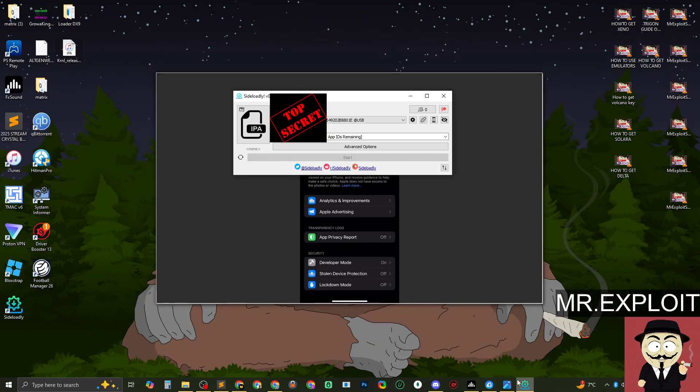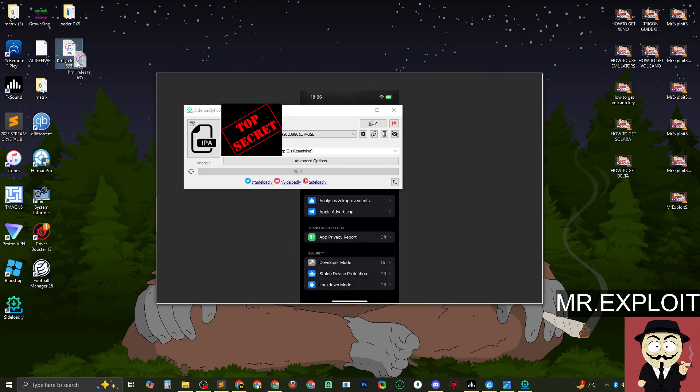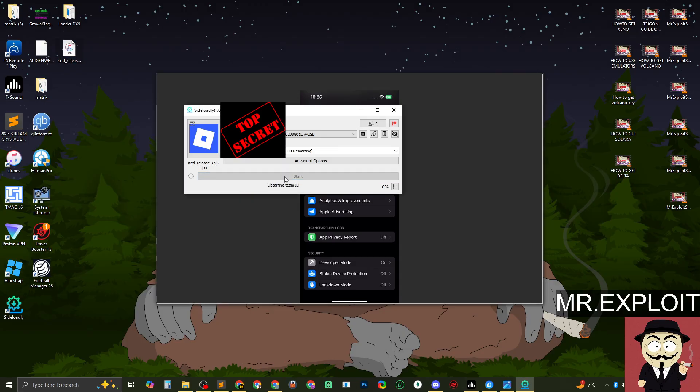So get Sideloadly, connect your phone. Now what you want to do is you want to get this IPA file, which is Kernel, and you want to drag it straight into here. You want to click on start. Now, if you don't have developer mode enabled, you should get an error. It's completely fine.